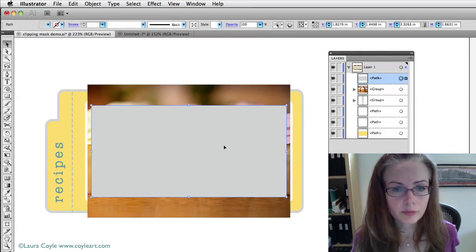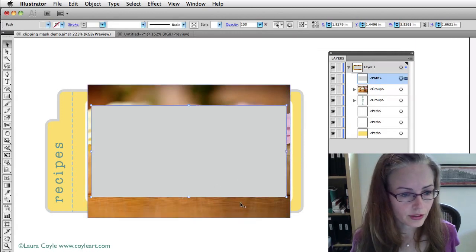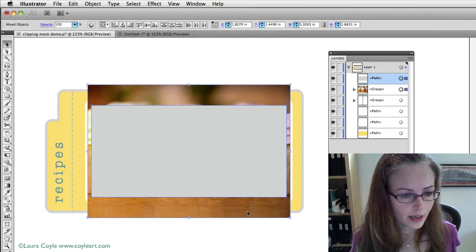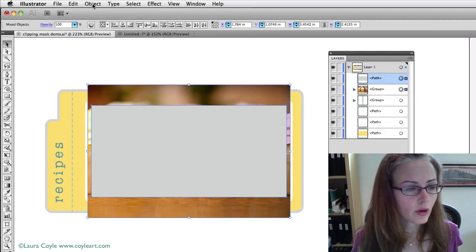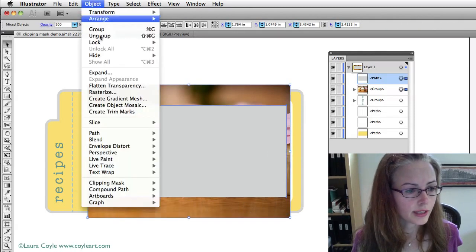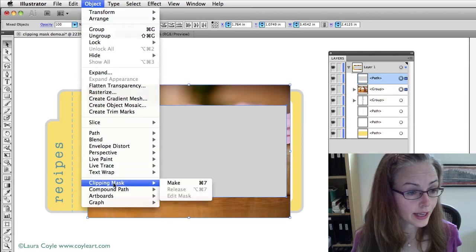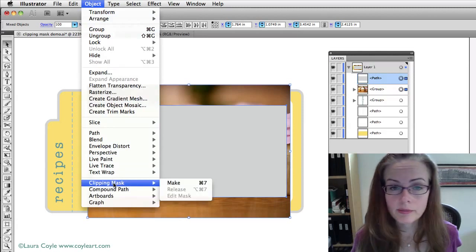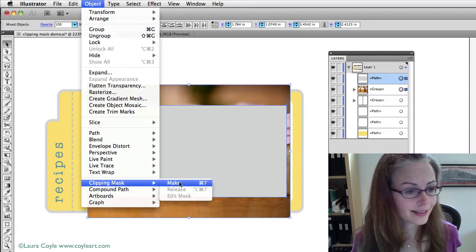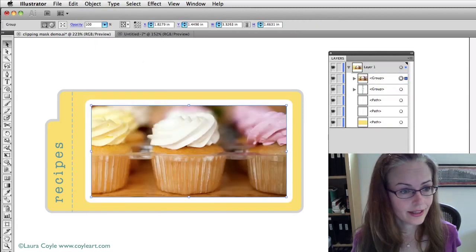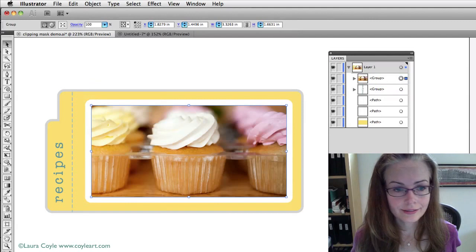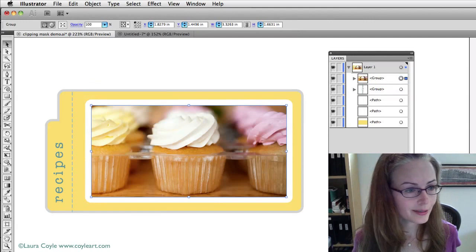And then I'm going to select both of them. Holding down shift, I've got the rectangle and now I've got the photograph. And then I'll go up to the object menu and pull down to clipping mask and make. And there it is. It's pretty simple.